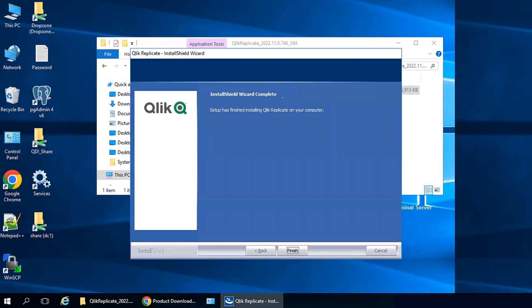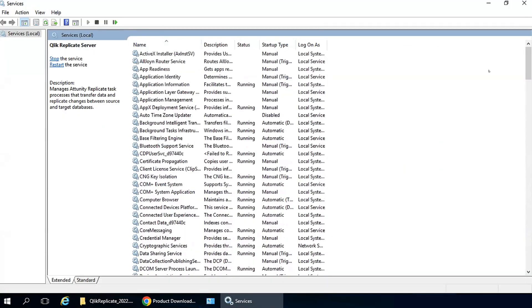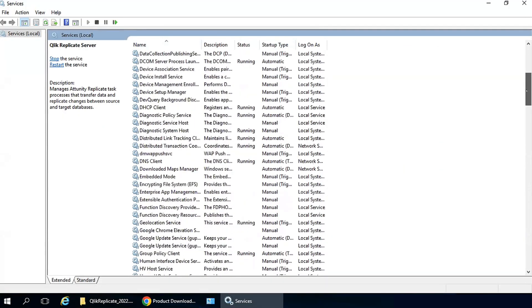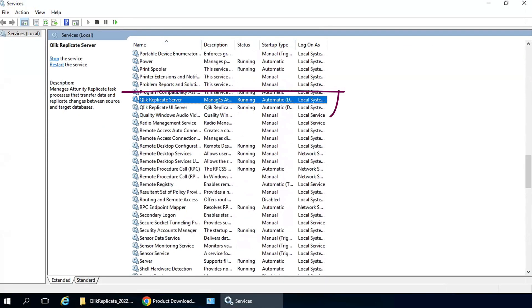Now once it's finished, I'll check those newly installed Windows services, the Qlik Replicate server, and Qlik Replicate UI server services. Both are running.